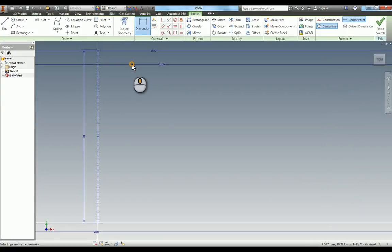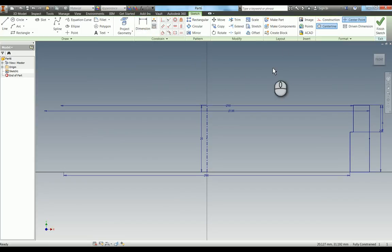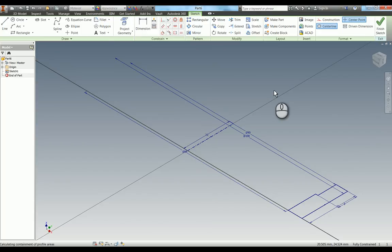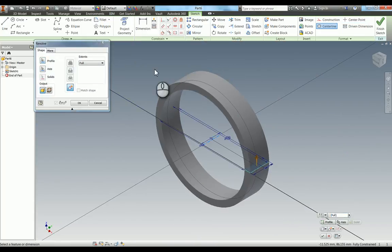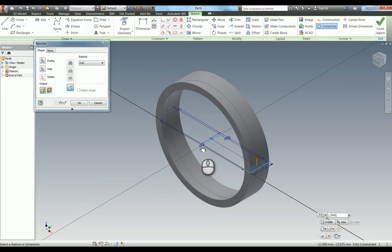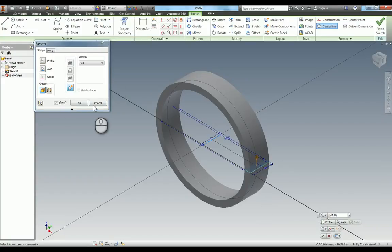I'll zoom all and you can see our profile is ready for revolving. I could click finish sketch to access the 3D model tab and the revolve tool, but I'll use the hotkey to bring up the revolve function directly. The beauty of Inventor is that it's already picked up the centerline as the axis and the closed profile automatically. All that's left is to hit OK.